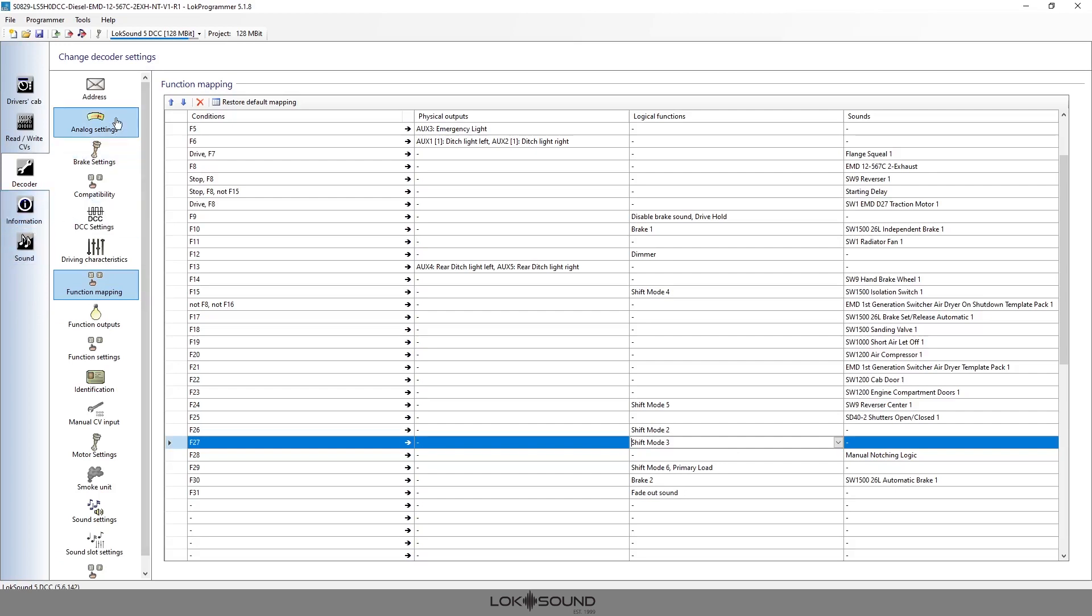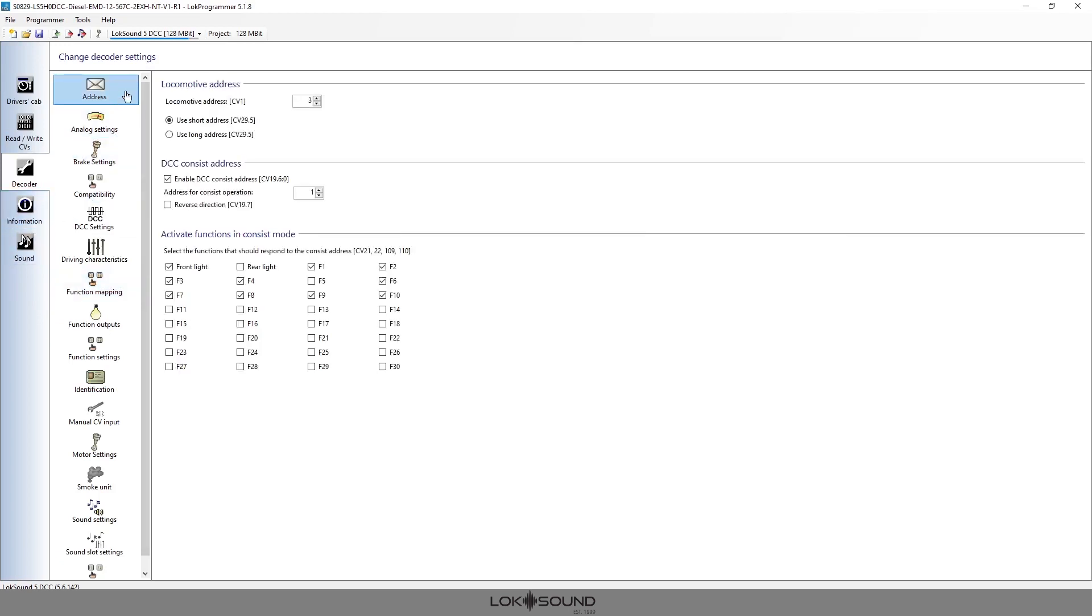So in that case, if you're going to use manual notching, you want F26, F27, and F28 on in all of the locomotives that are in that consist that way they all operate together. So this would be for the first locomotive.